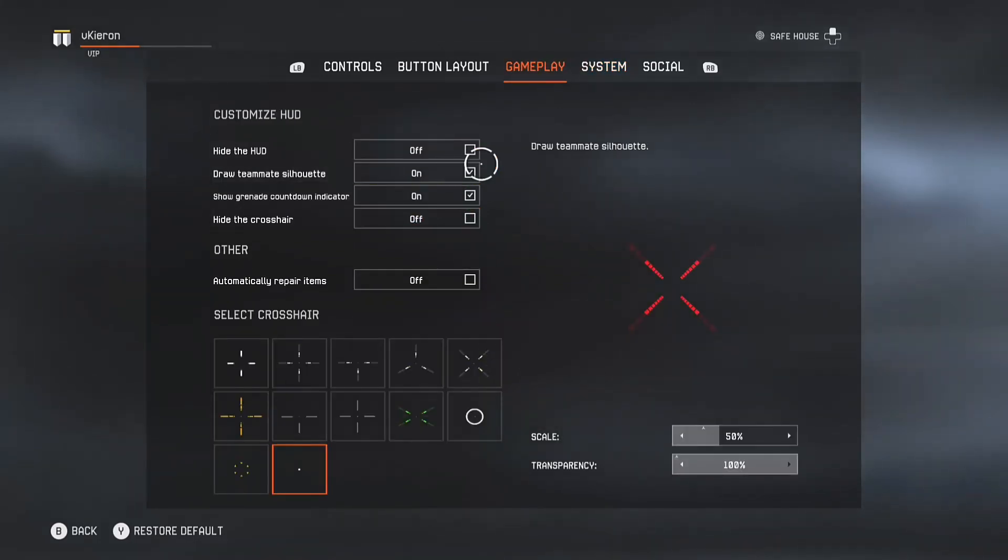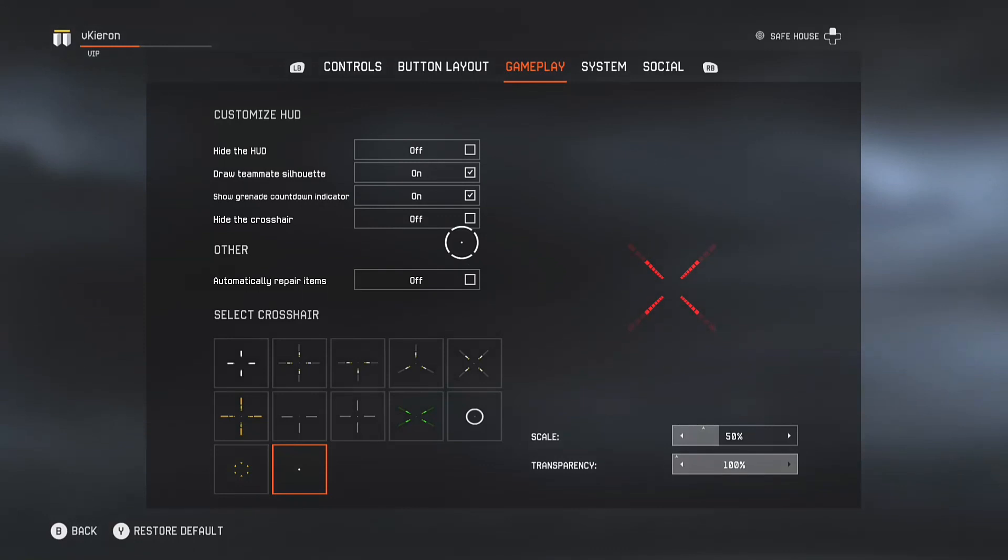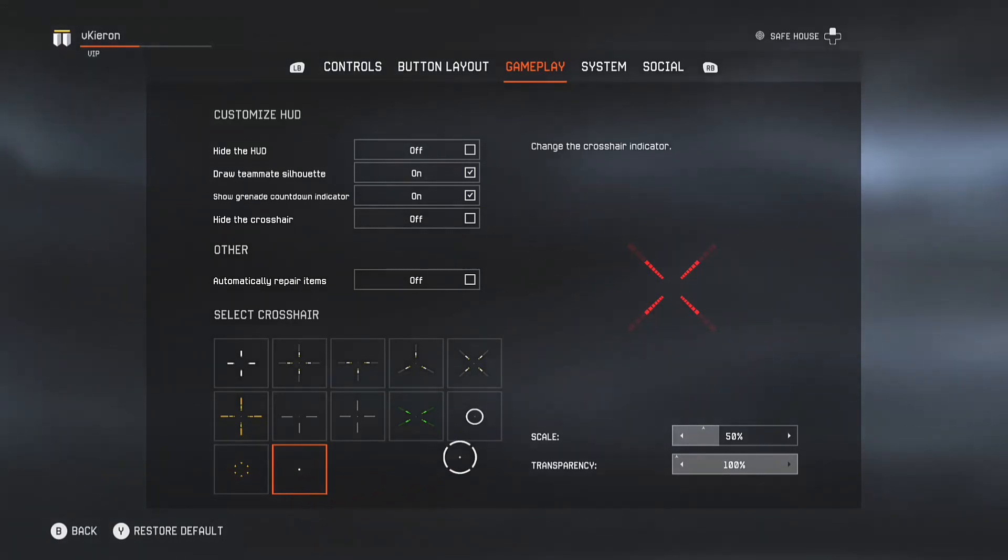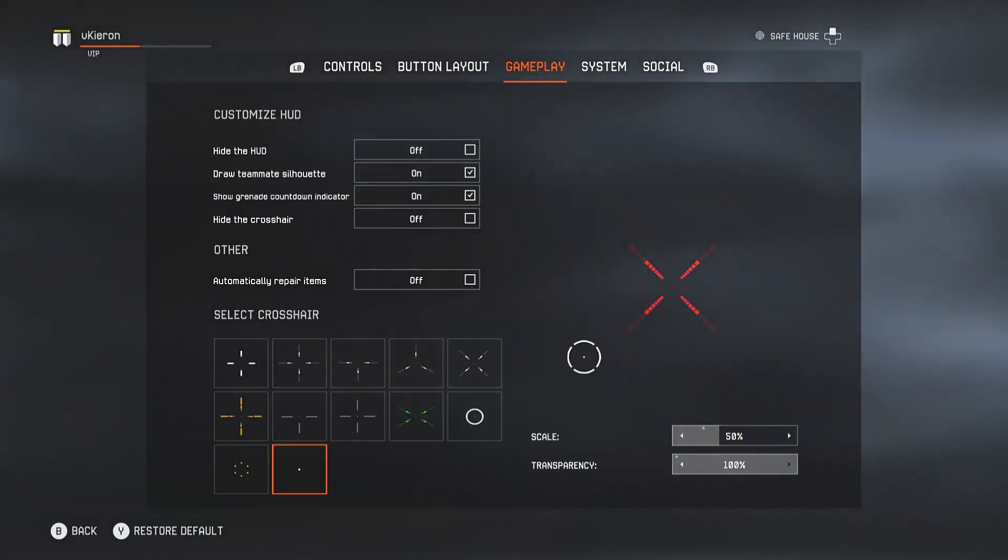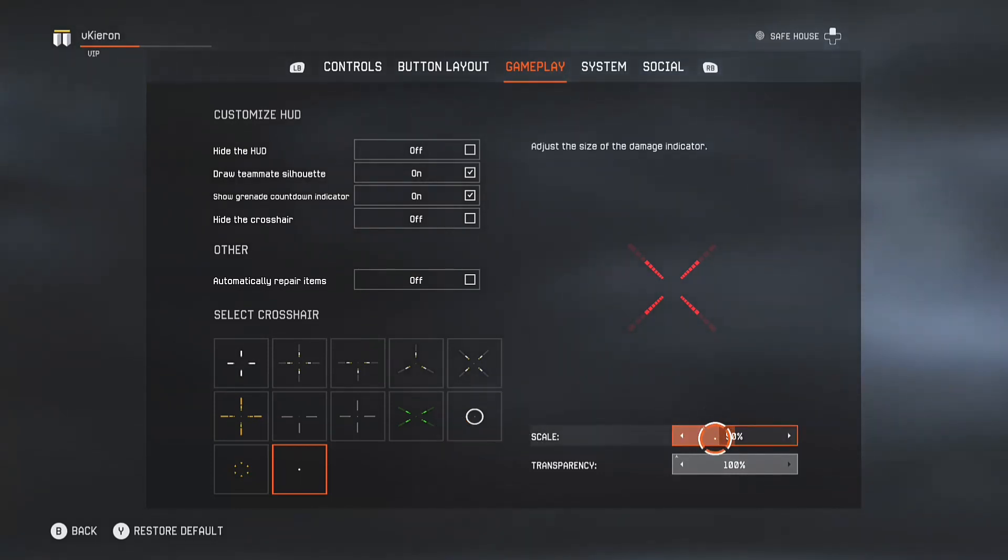Heading over to crosshairs, I keep everything on except the HUD, but you should change it to this dot so you can see clearly and change this to 50. It is default set on 100 but change it to 50 so you can actually see your screen when you're shooting people. It's a very helpful tip.